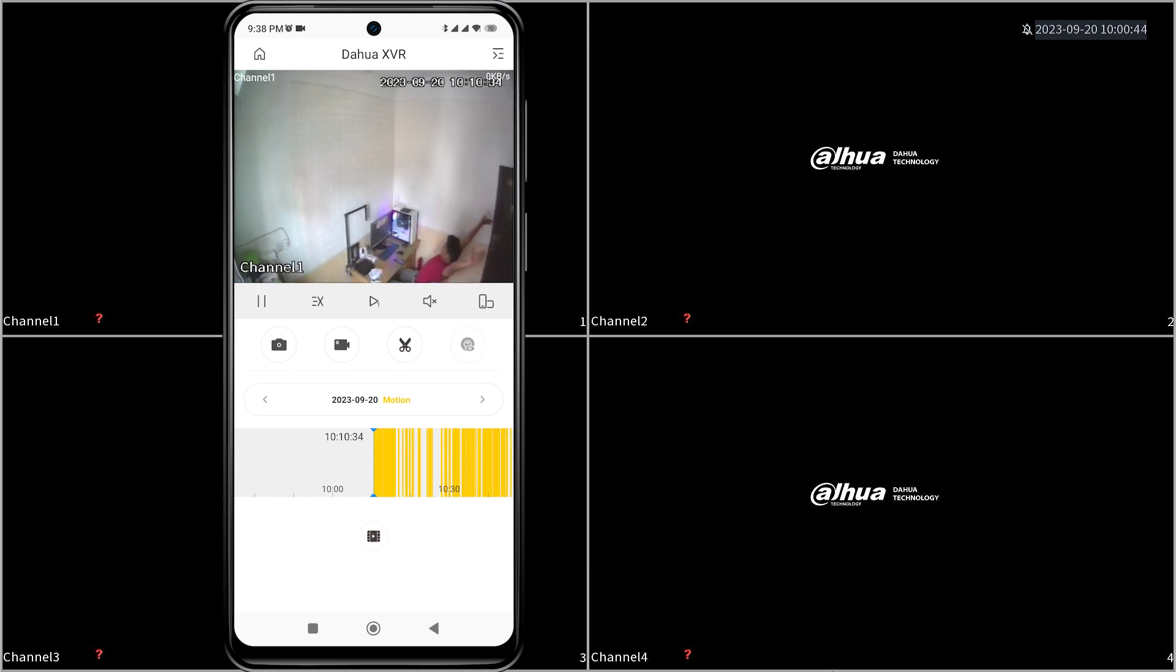That's it. How to playback video footage on the Dahua DMSS mobile app.